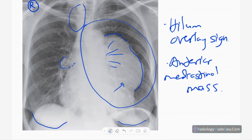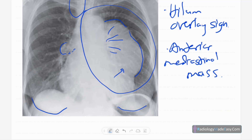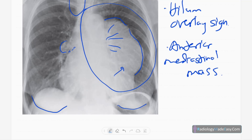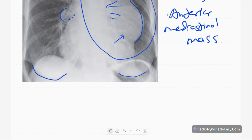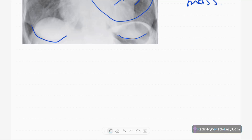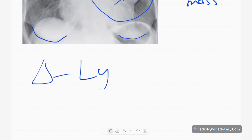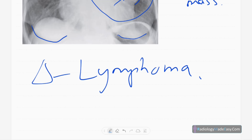There are no bilateral pleural effusions, no pneumothorax, and the visualized lung fields on the right side are normal. The diaphragm contours are also normal, and there is no obvious cardiomegaly.